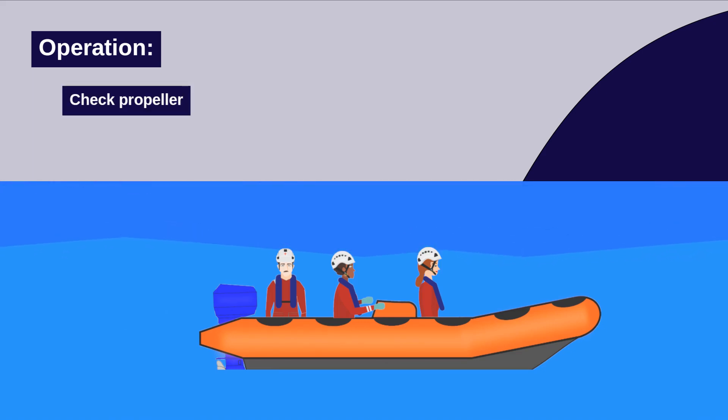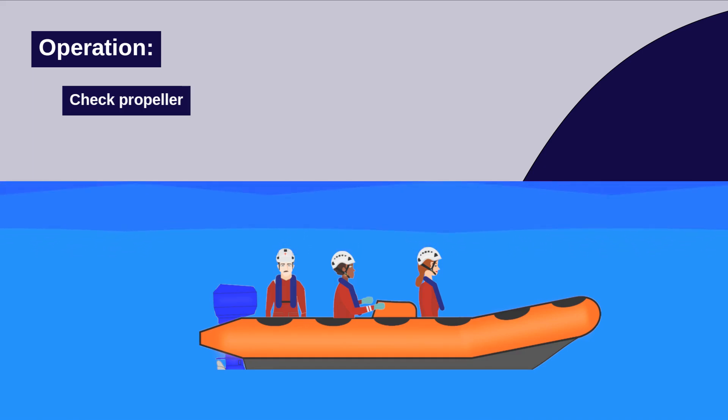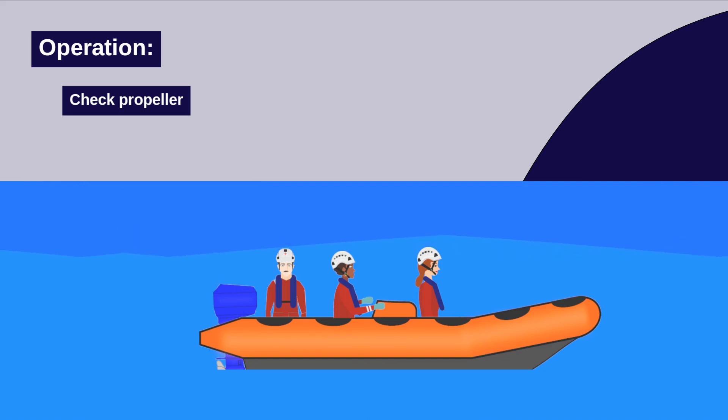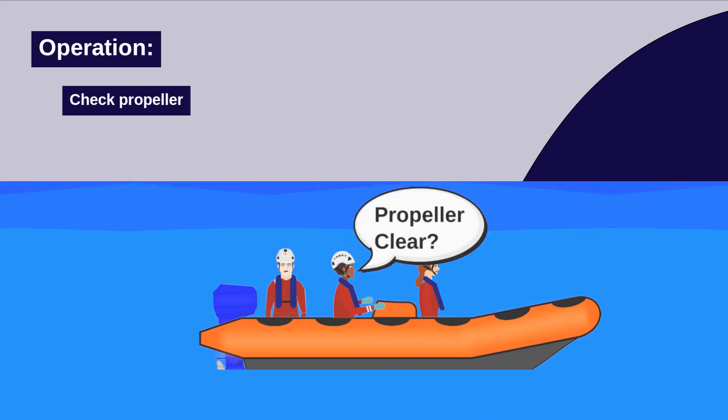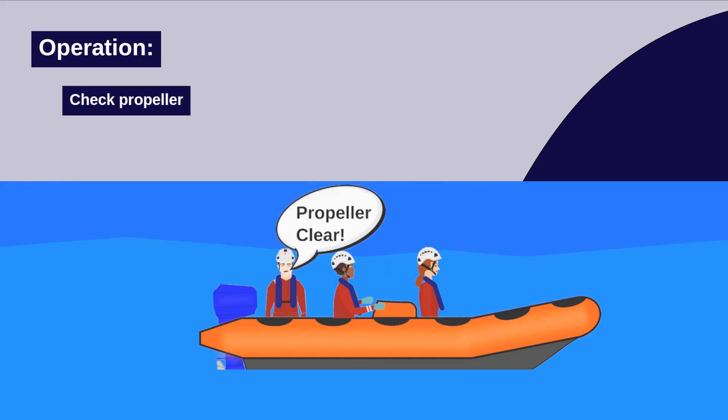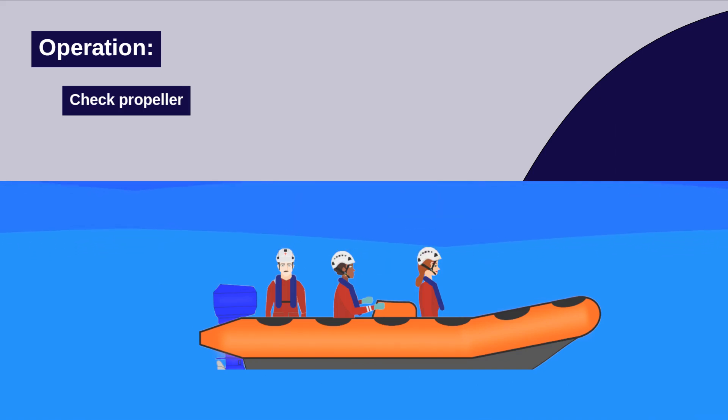debris, and, during POB operations, people in the water who might get injured. Before engaging the gear, the driver asks the crew, propeller clear. The crew member sitting aftermost will then check the propeller and reply, propeller clear.